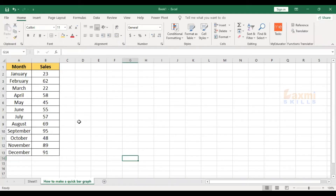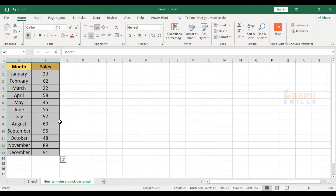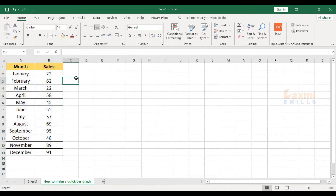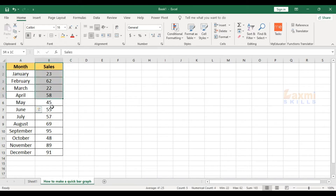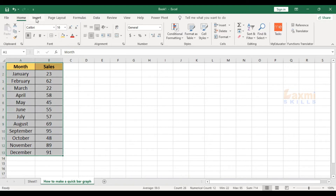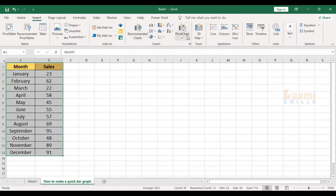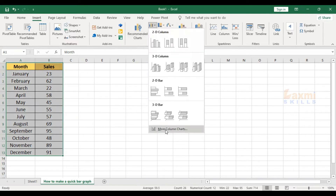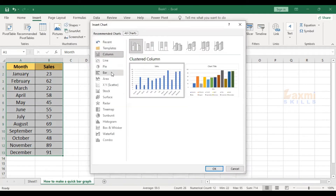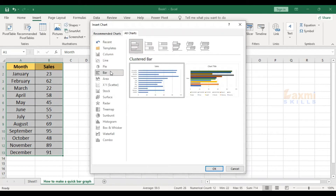Hello viewers, welcome to Lakshma Skills. Now we are going to show how to make a big bar graph. We are going to show month-wise sales resources. Here we are going to show 2 types of graphs, and also a little chart. In charts there are many types of charts, so let's look at how we show this.